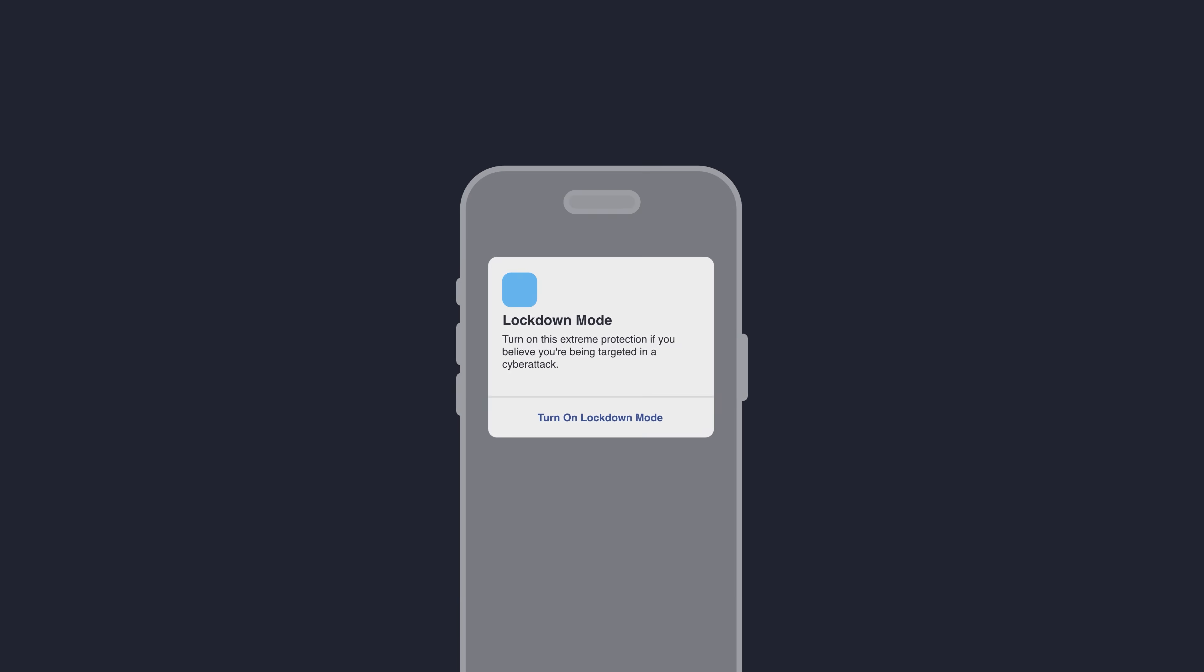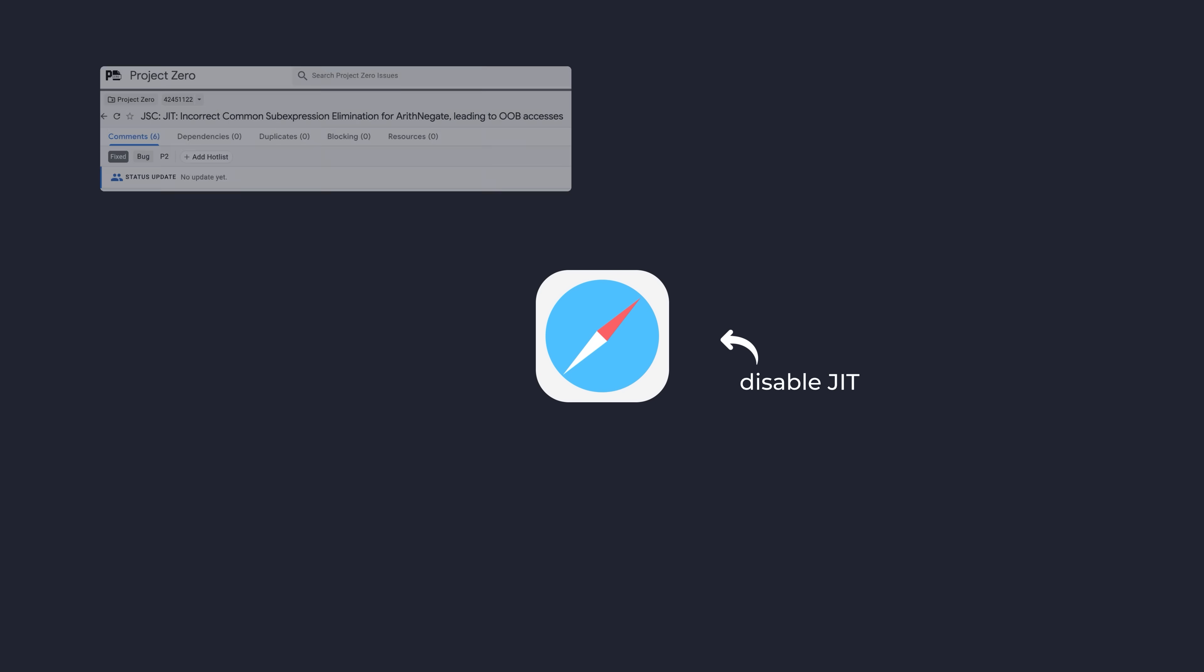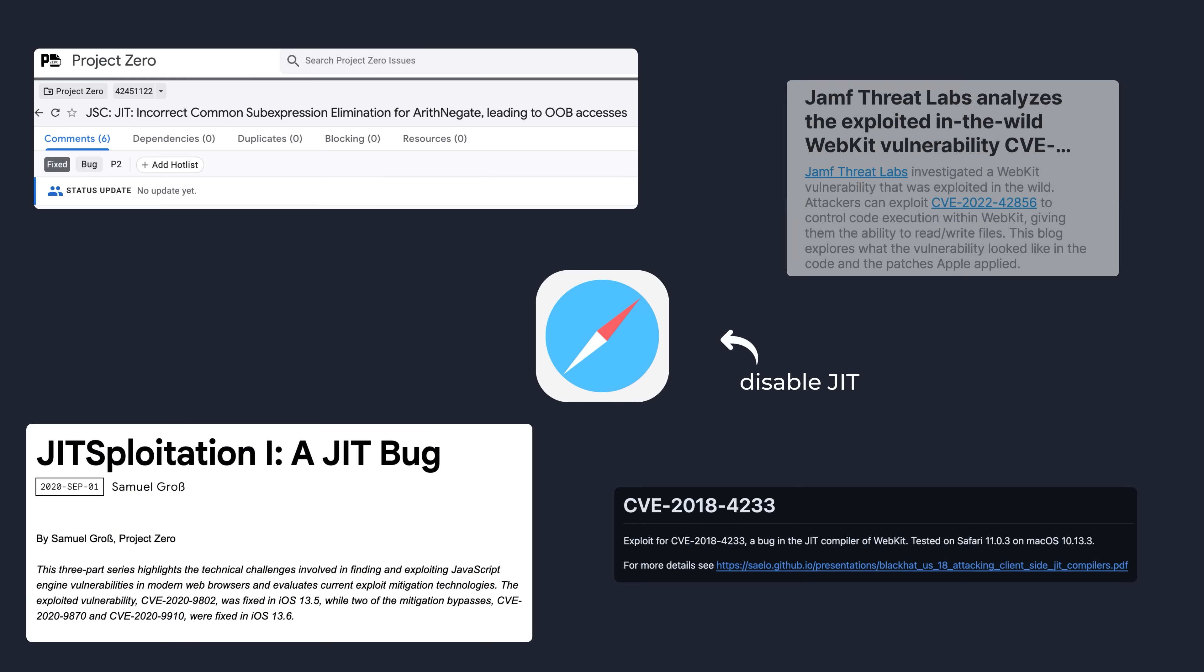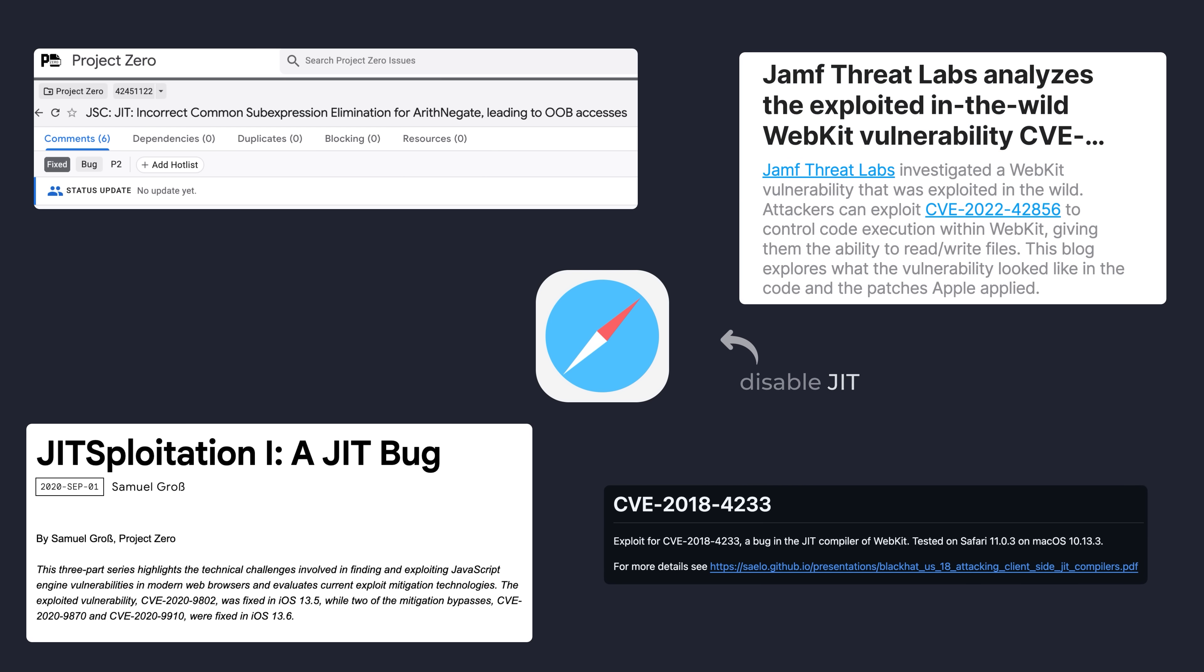For example, disabling just-in-time compilation for JavaScript optimization in the browser completely removes the attack surface of JIT compiler bugs, a very common bug class used in exploits for the Safari browser. Your browser, of course, will run a bit slower without this feature, but for a high-profile target, this performance hit is probably worth it.